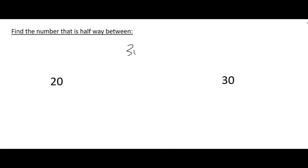Many people I asked this question to tell me that maybe we can minus the two numbers from each other and then divide by 2. So 30 minus 20 is 10, and then if we divide that by 2 we get 5. And then they say we can just add that to the 20. That isn't wrong, but it's quite a long method.